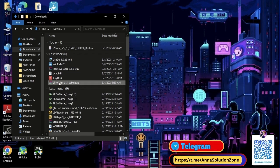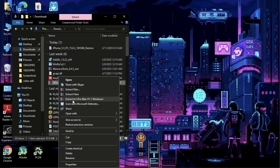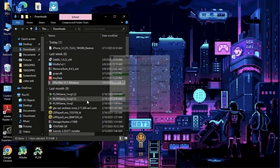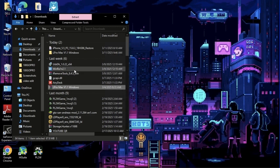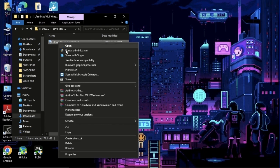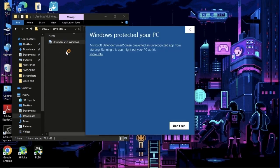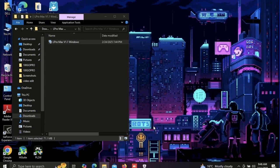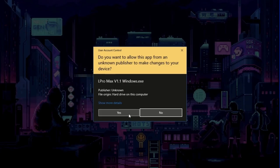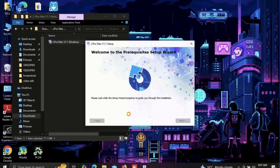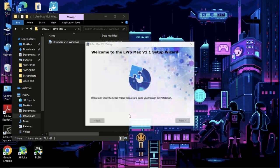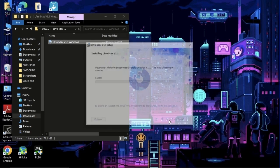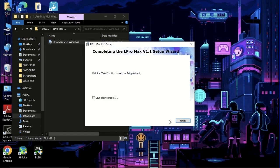After downloading has finished, right-click on the downloaded file. Click on Extract to Elpro Max. Then go to the extracted folder, right-click on Elpro Max, and click on Run as Administrator. Click on More Info, click on Run Anyway, click on Yes. Click on Accept and Install, click on Finish, click on Yes.